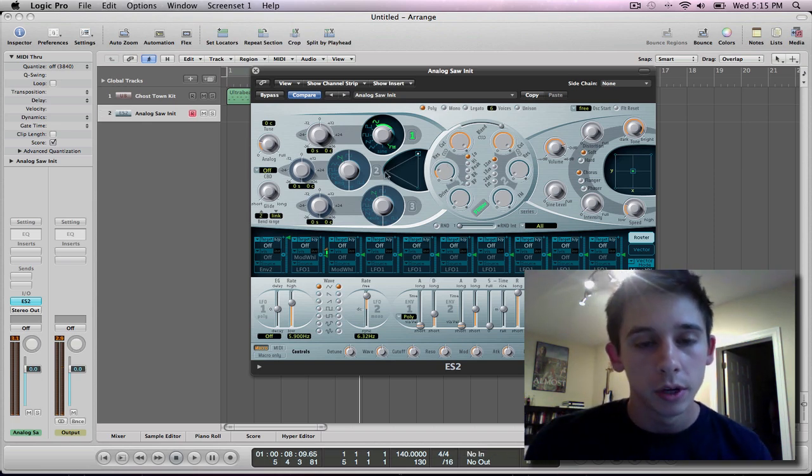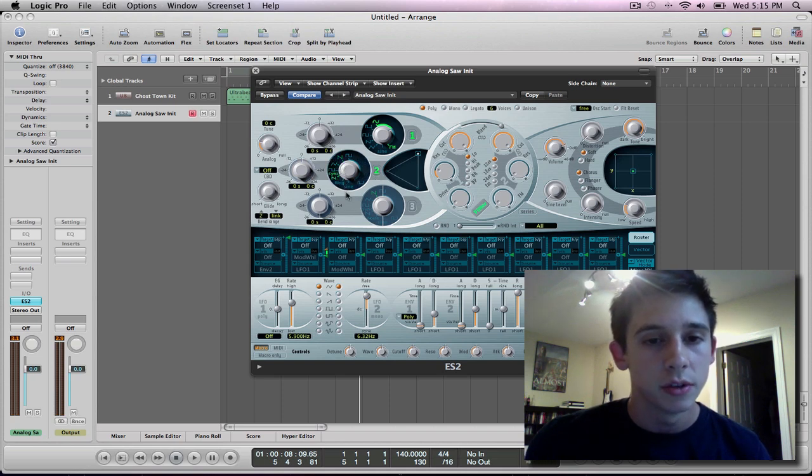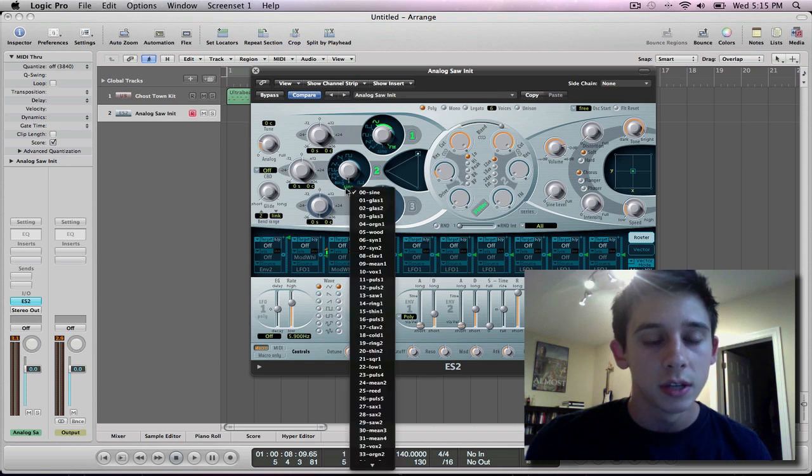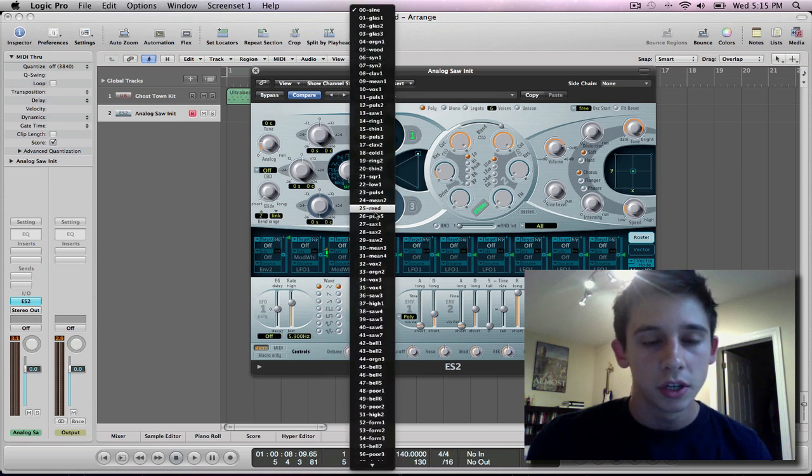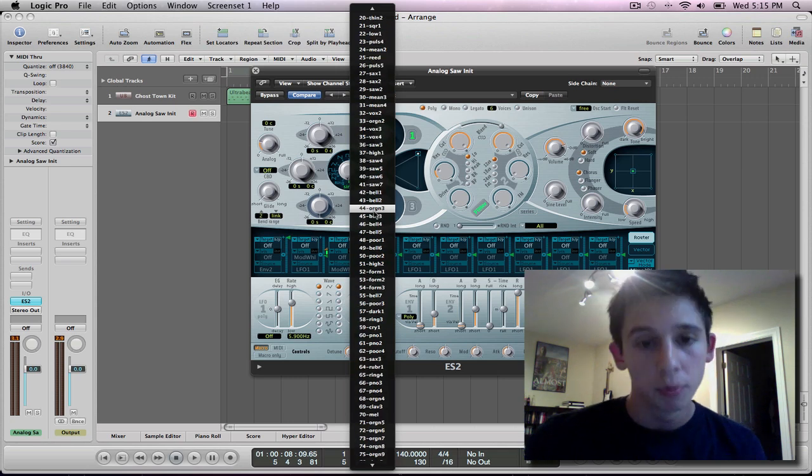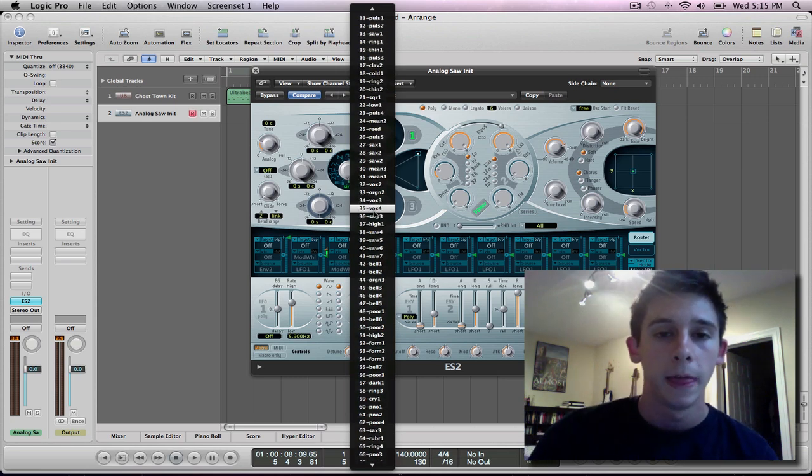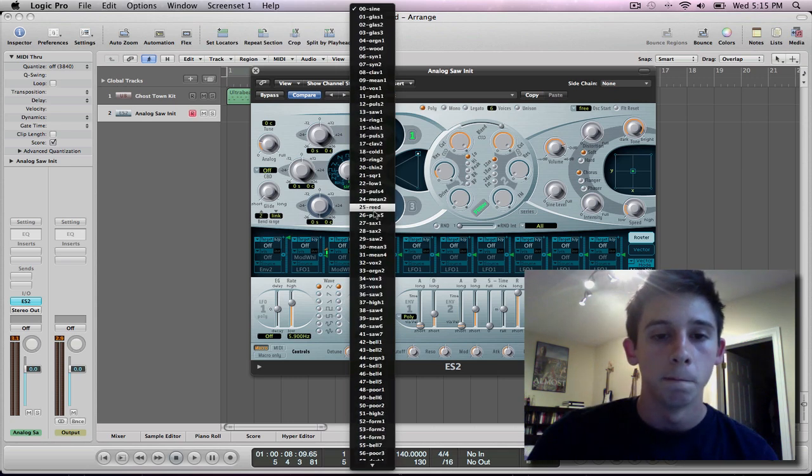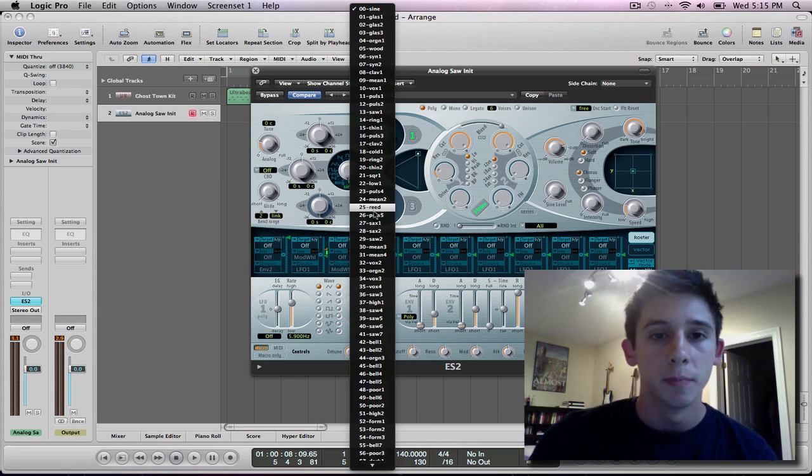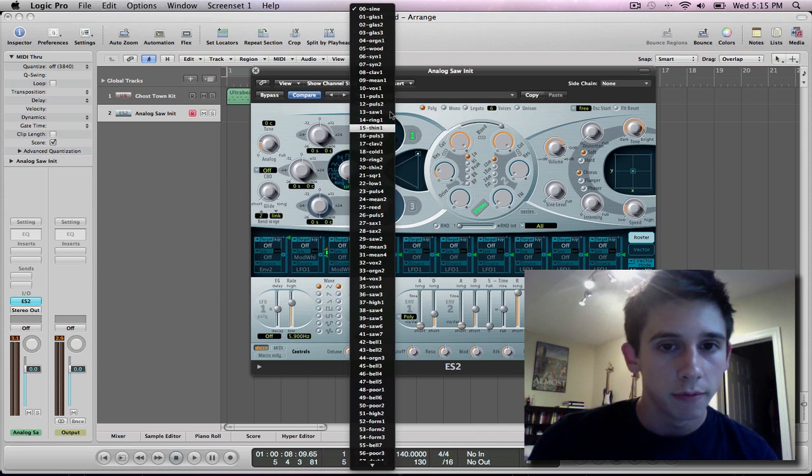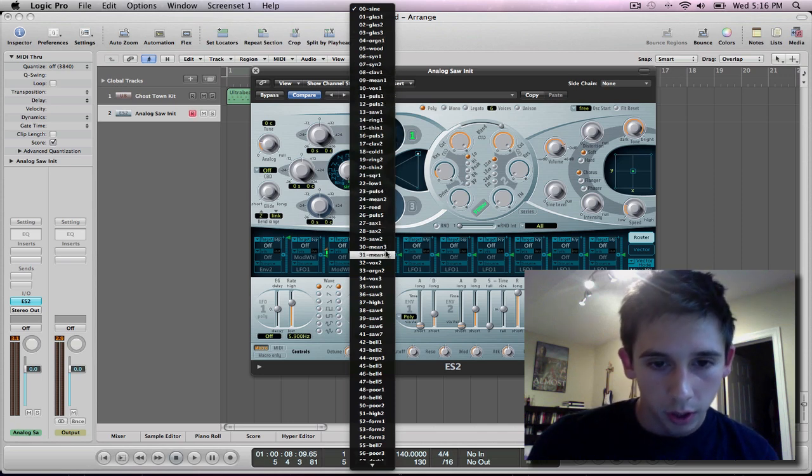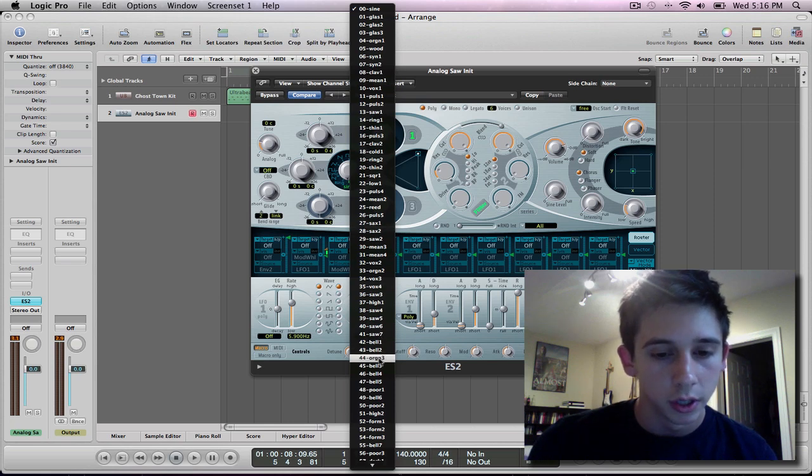Then what I'm going to do is I'm going to open up this second, and I'm going to bring this down to this sign down here, and what I can do is right click on this, and you have a bunch of different presets that you can use for this. I haven't had time to look through all of these, but I know glass are very good. Some of the saws are good, organs are good.